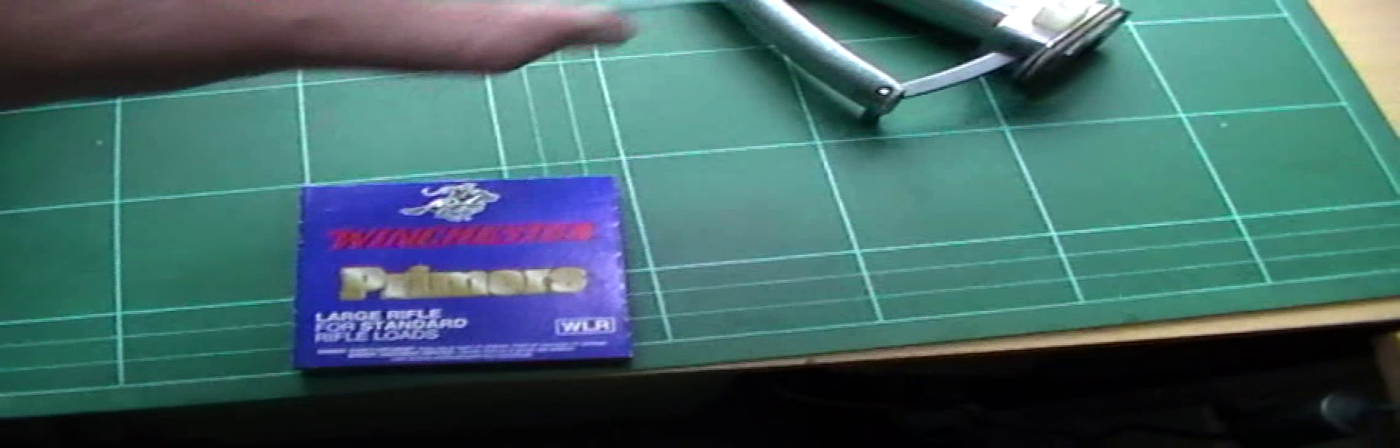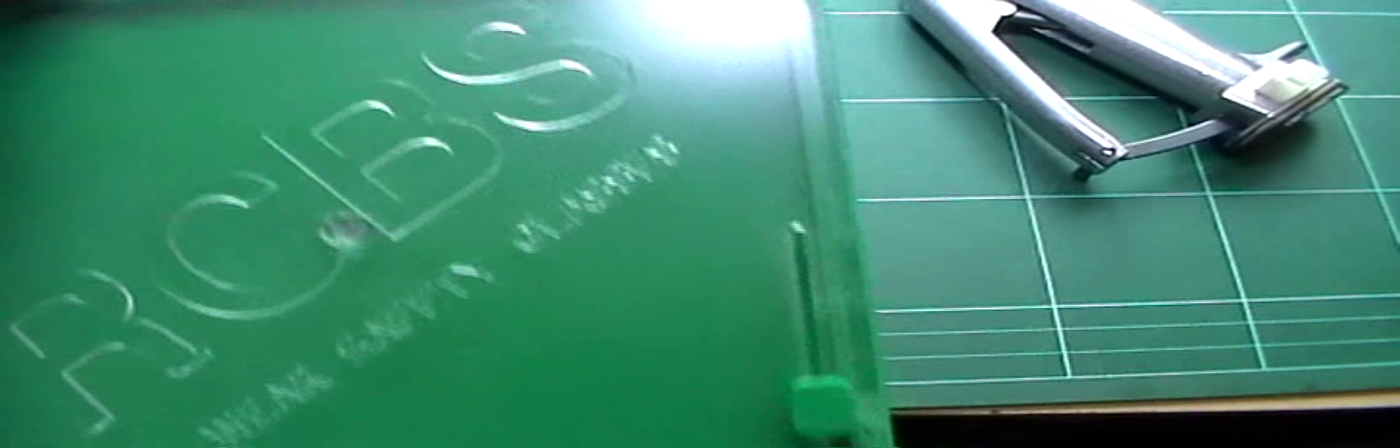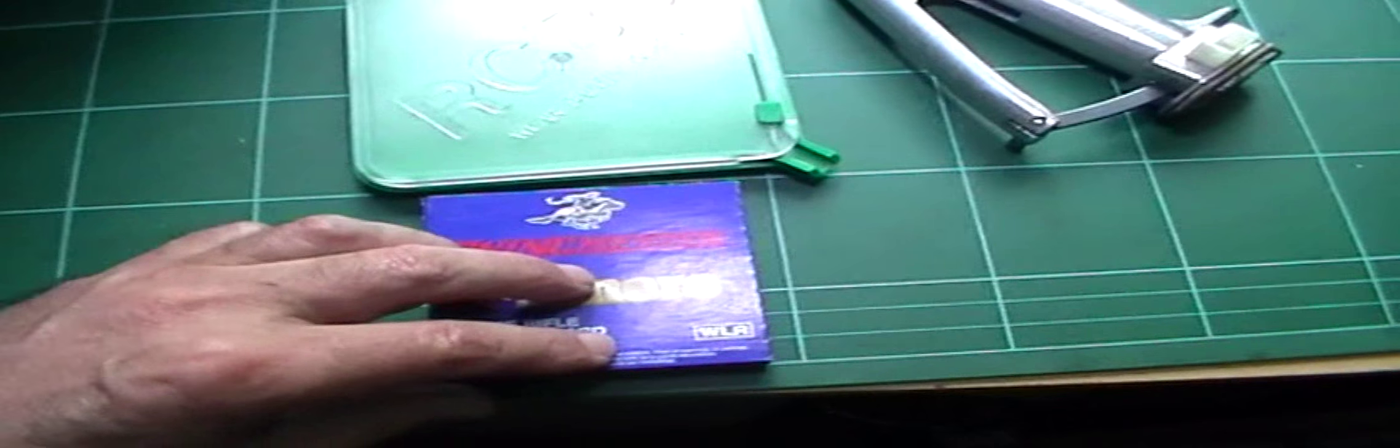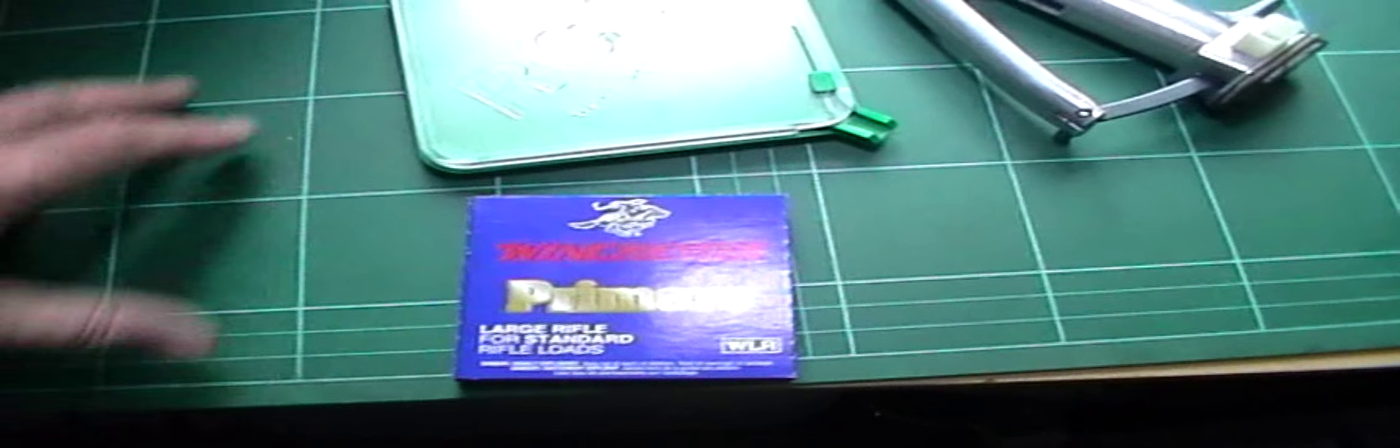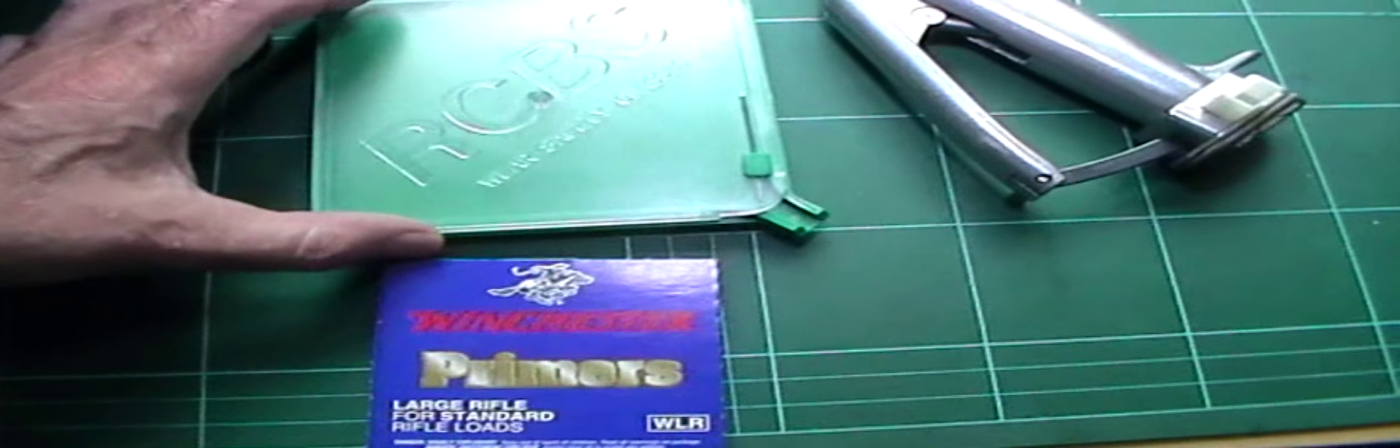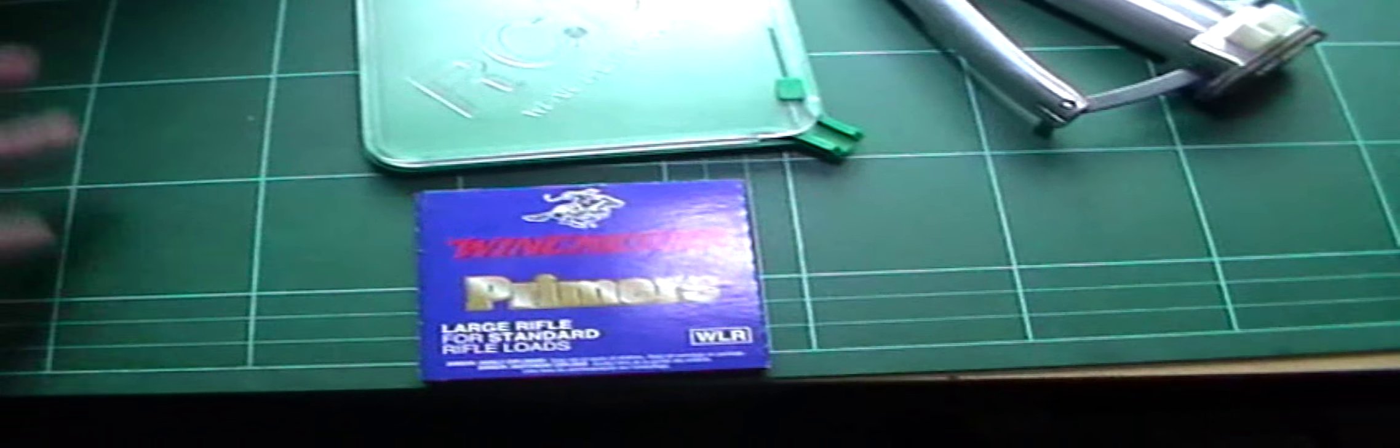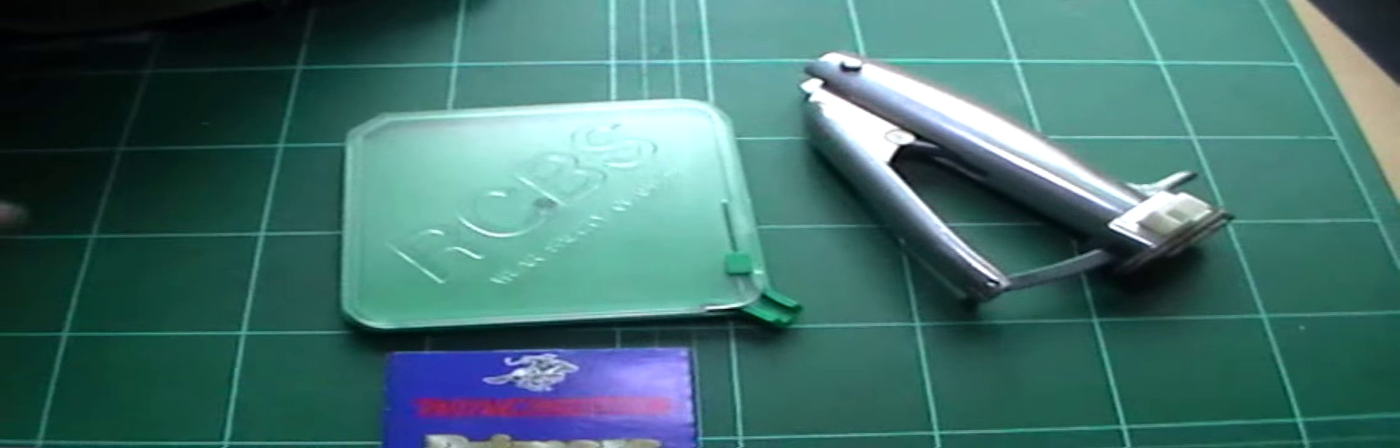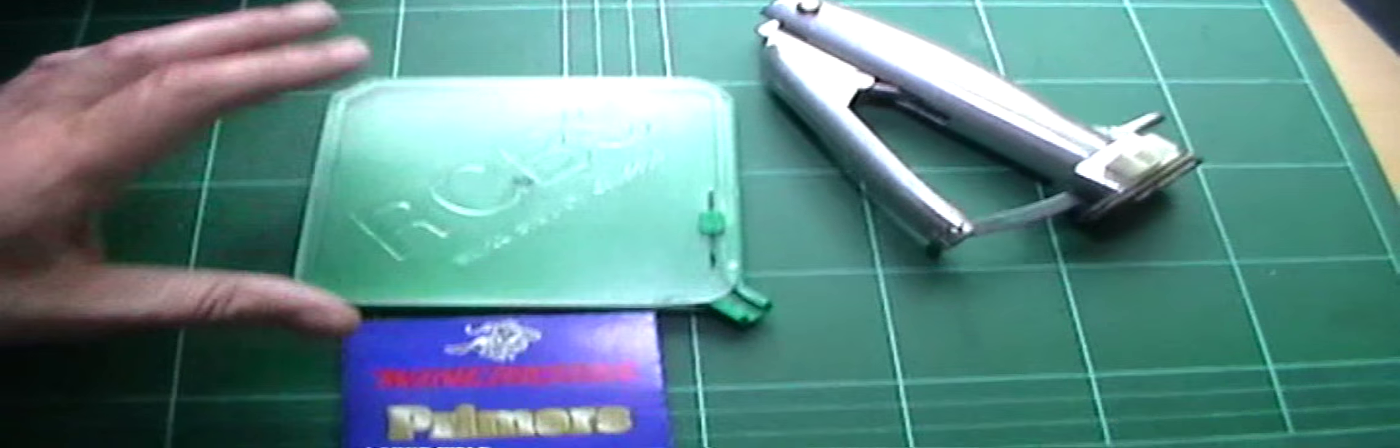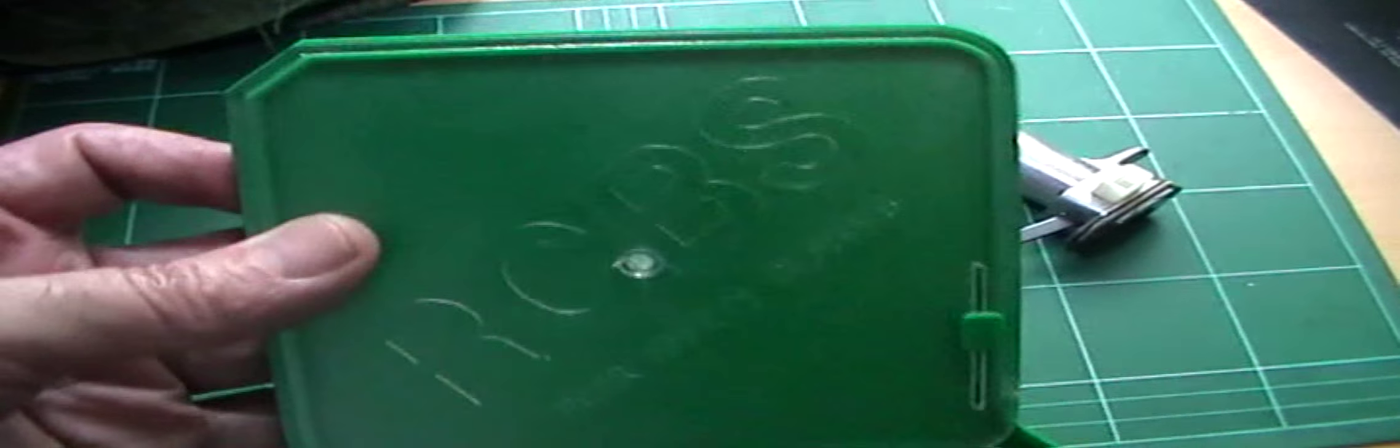The tray that fits into the hand primer does have the ridges on it. So if you've got primers that are all over the place like Federal, you know, they're sideways when you open the packet, so there's no way you're going to get them on there the right way up. Put them on, shake this, and the ridges on here will do the same as about one of those priming flippers that you can buy.